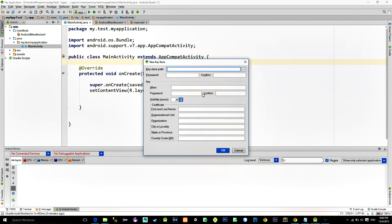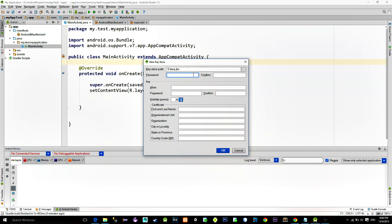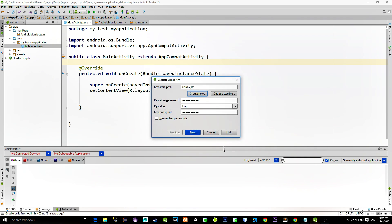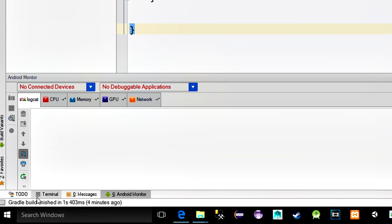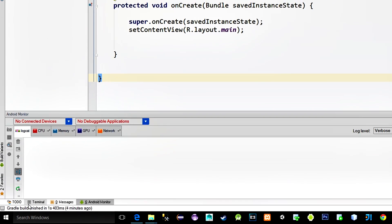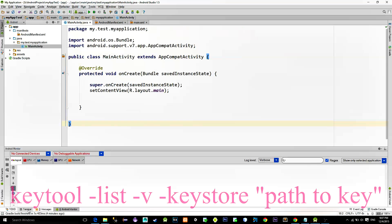Click on Build, then choose 'Generate Signed APK'. Create a new key and choose the location where you want to save the key. Also provide the password in both the upper and lower fields. After you have done that, click on the terminal and enter the following command.